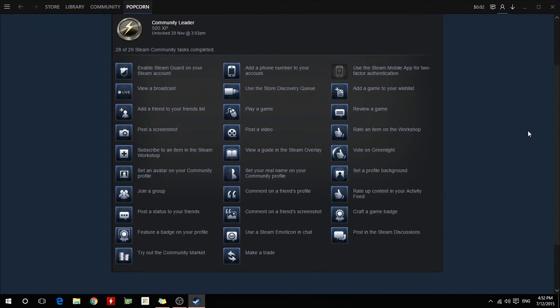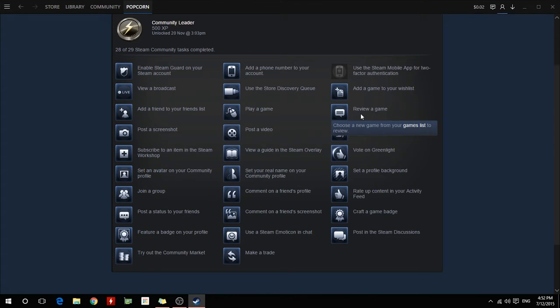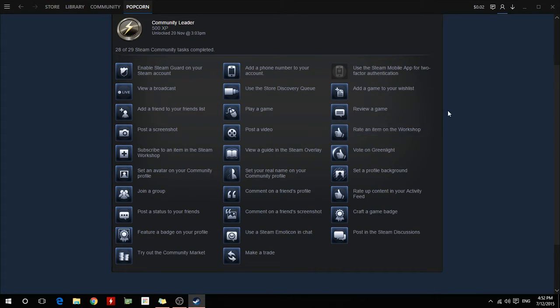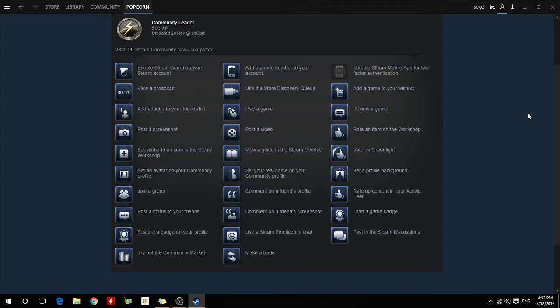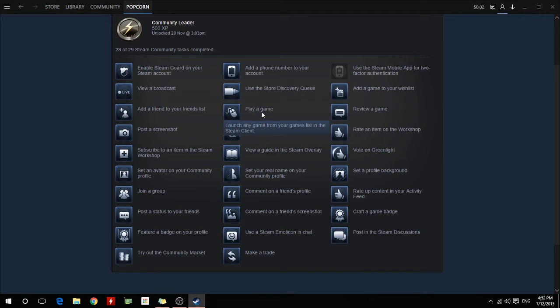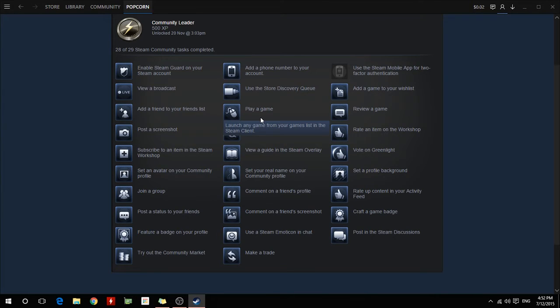And they're pretty easy stuff to do, like review a game. That's all you have to do is just choose a game from your game list to review. It's even got it here, go to your game list and just type a review and then you can just delete it after and it will still account for it. So it's pretty simple, like play a game. I'm pretty sure everybody, if you have a Steam, you would have played a game or else you wouldn't have gotten Steam.